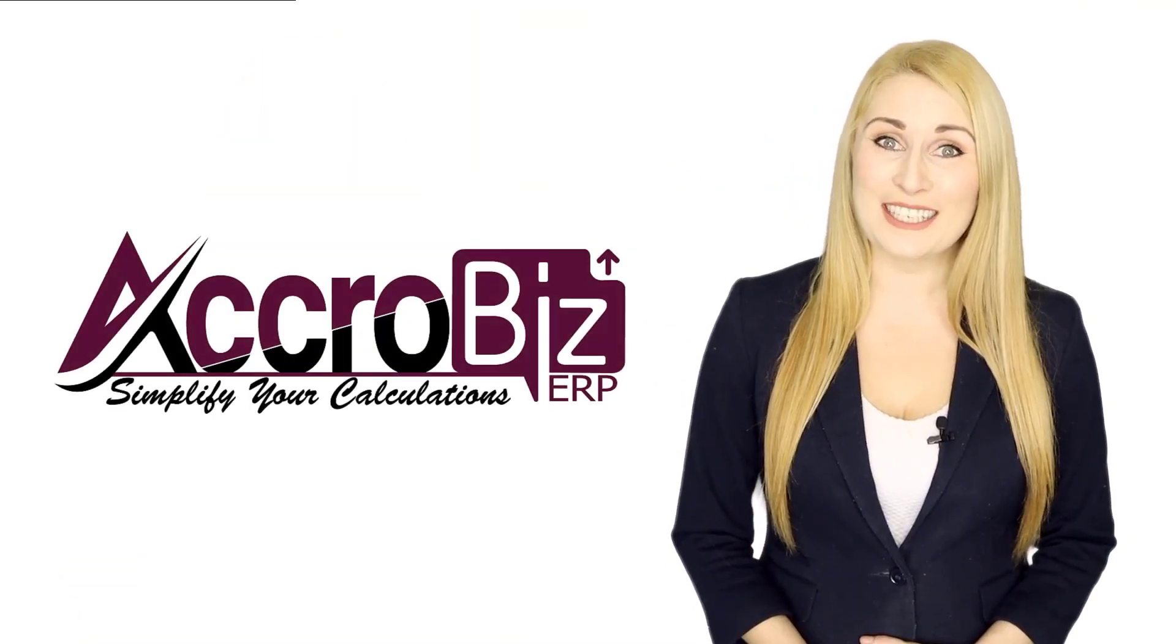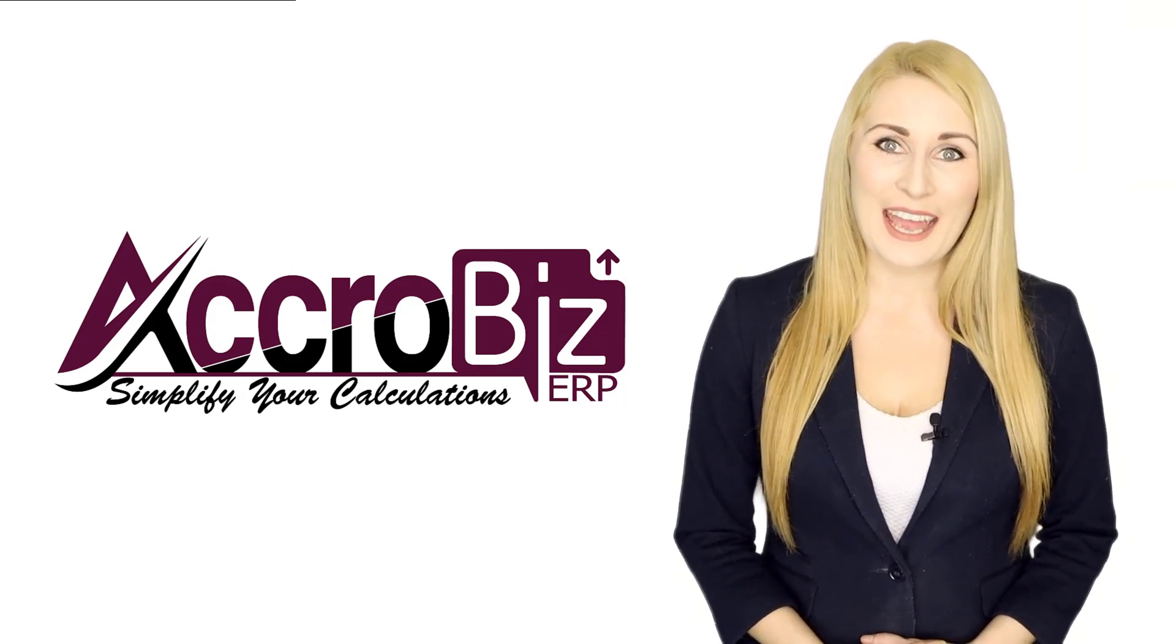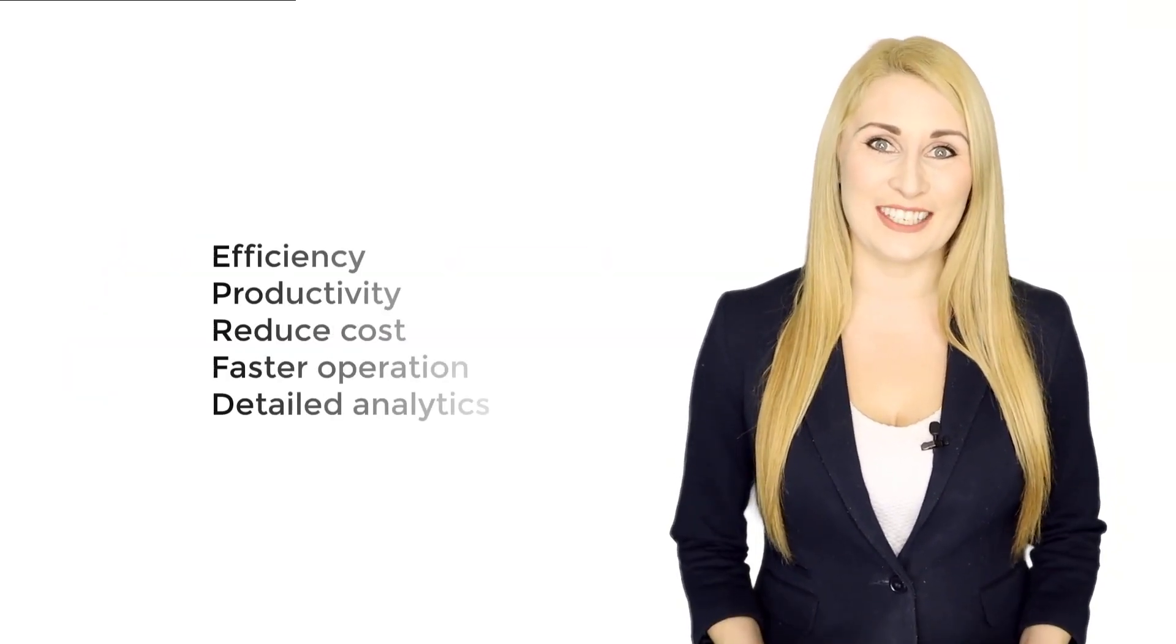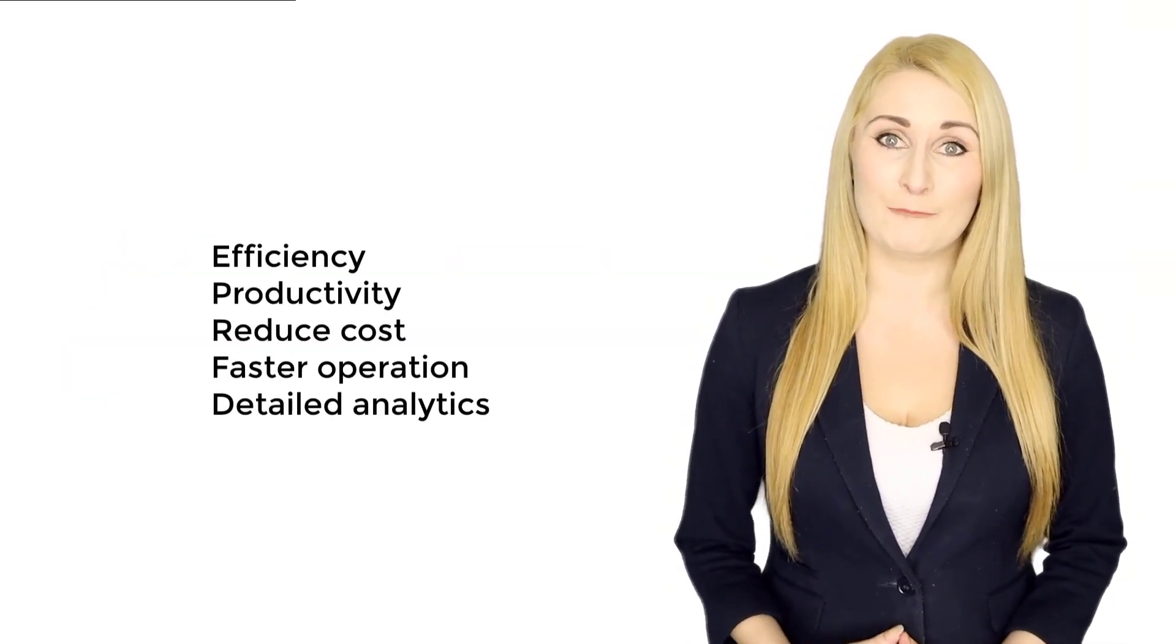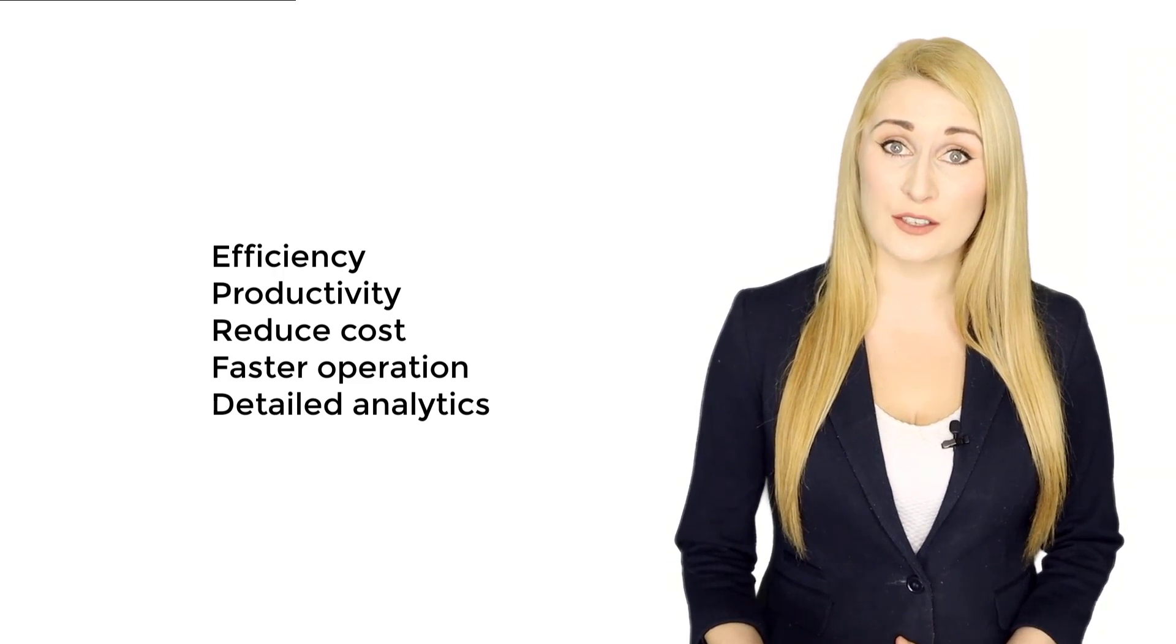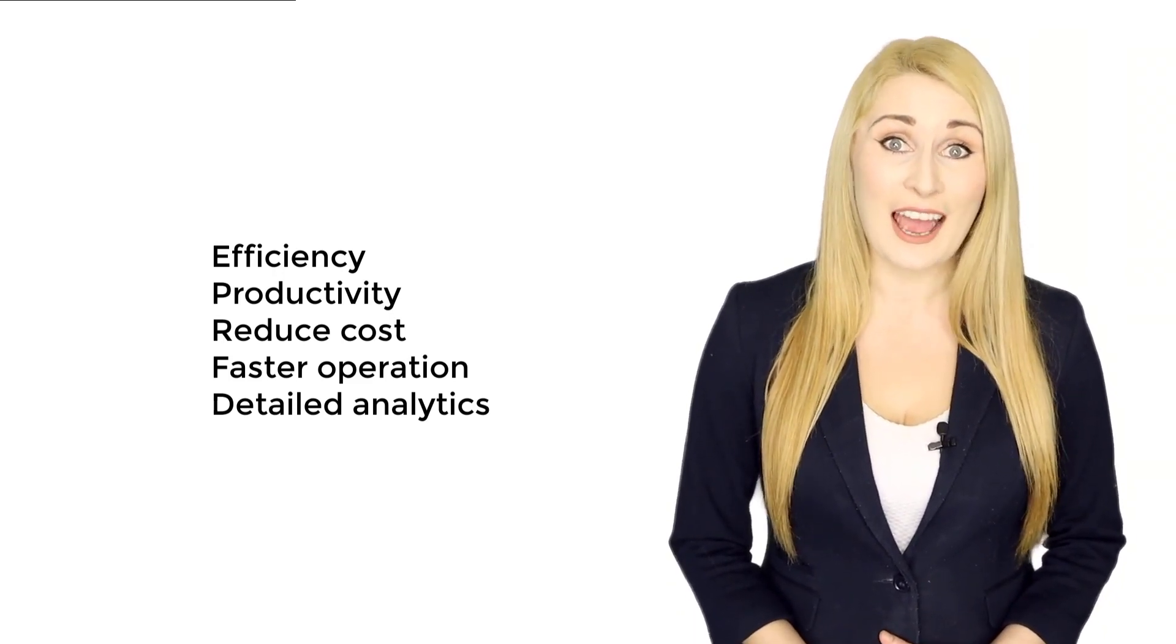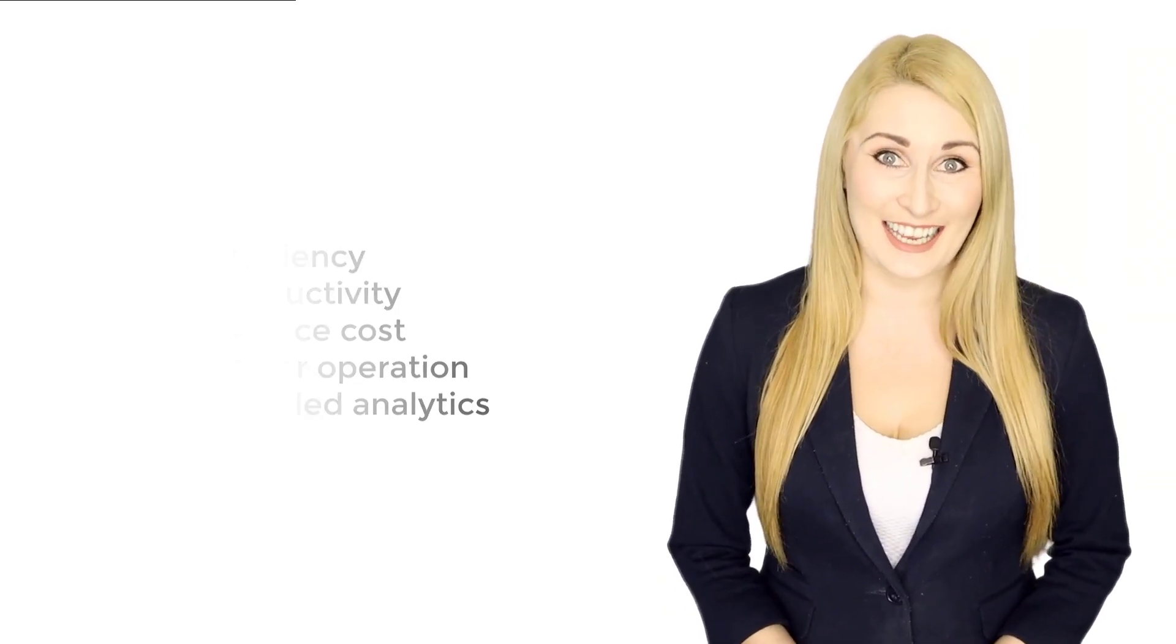AcroBiz is the best business management software. It will help to increase efficiency, productivity, reduce costs, faster operation and detailed analytics.